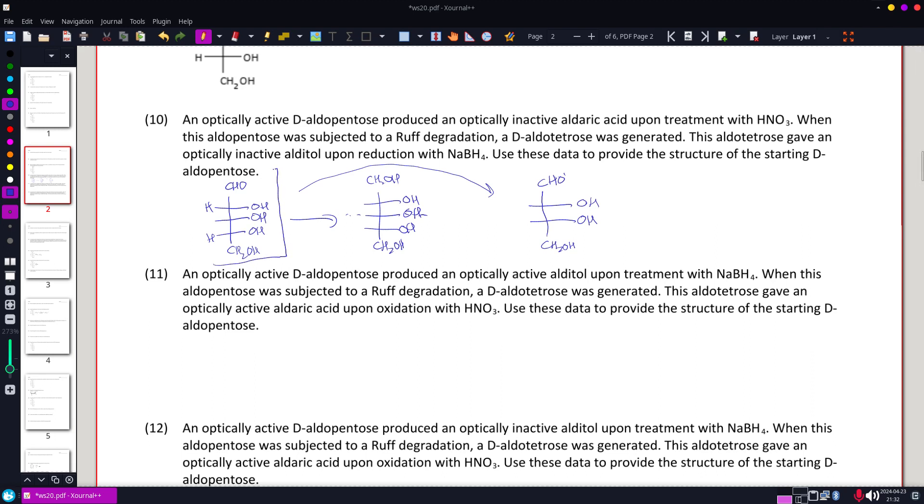So we have to have an aldopentose with all of our alcohols on one side.